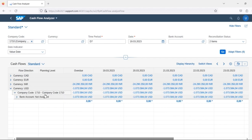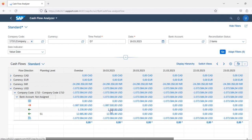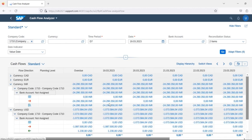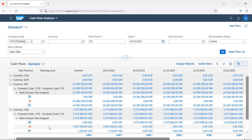In USD we can see company code 1710 with an opening balance as of March 19th, followed by outflows and inflows, and the total closing balance for that company code. In INR we have a separate bank account showing only outflow of cash, with an opening balance and the resulting closing balance after outflows are calculated.